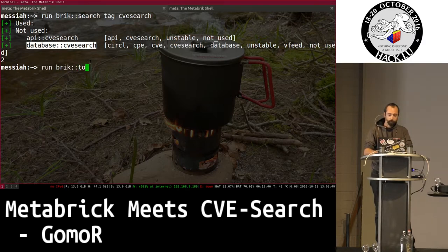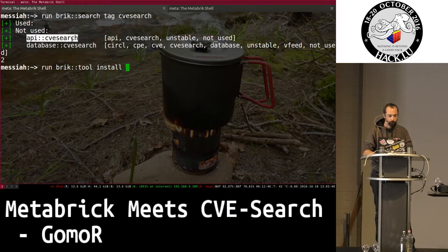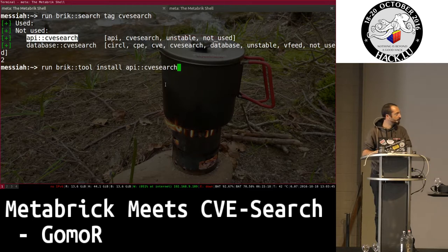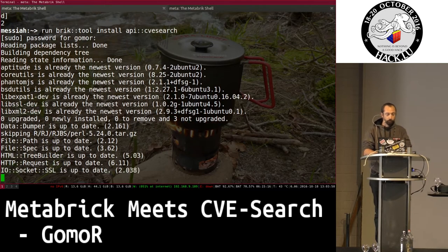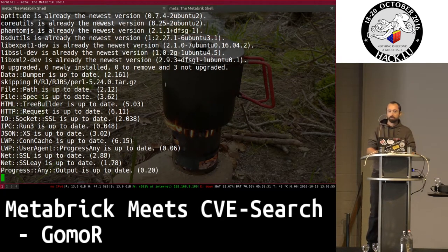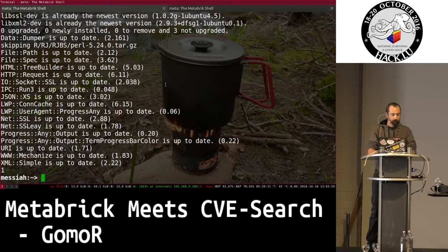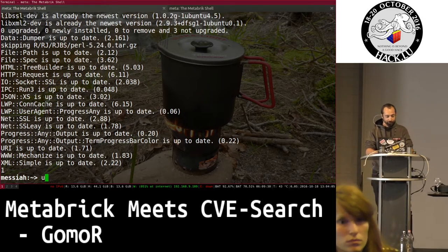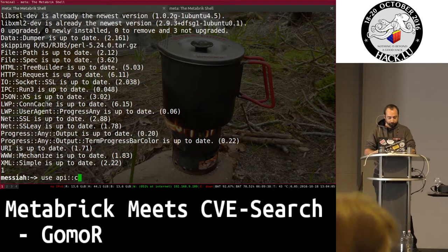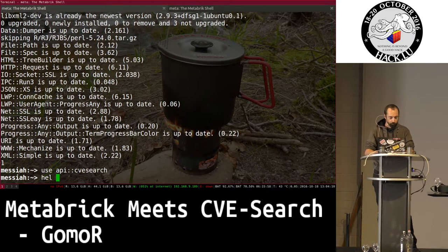One of the first steps is to install dependencies for the brick you want to use. Here I install dependencies for API CVE search — it asks for my password, and it installs some Ubuntu packages and some Perl modules. The brick is now ready to be used.